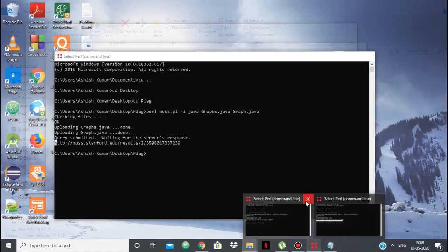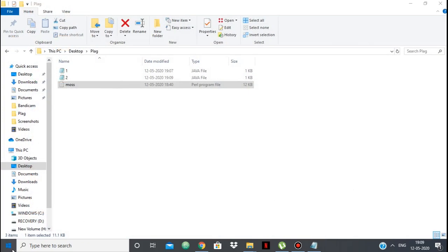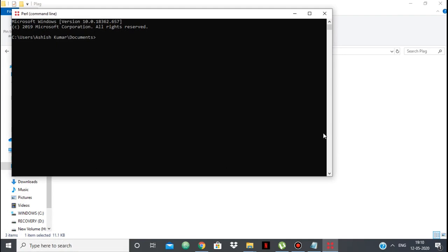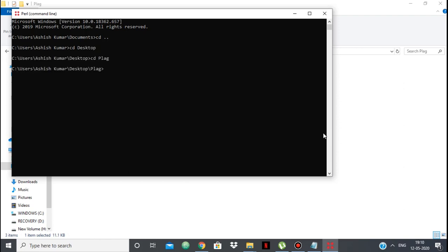I can open the Perl command line — I have Perl installed. The folder is on the desktop, so I'll navigate there using 'cd'. Then I go into the folder 'plague'. Here I run: Perl mos.pl with the flag '-l java', then 1.java and 2.java as the two files I am going to check.